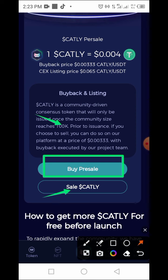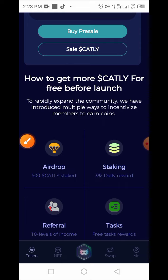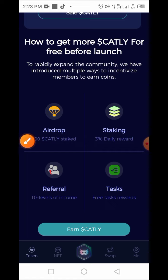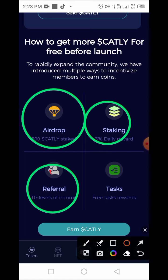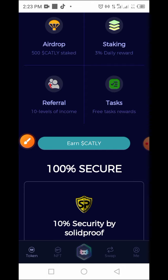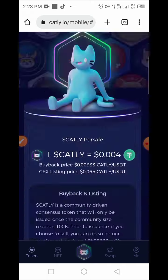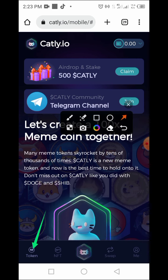You also have access to buying pre-sale crypto and selling Carti. They also have access to how to get more Carti for free before launch. You have the airdrop, staking, referral — up to 10 levels — and free task rewards. The website also has different buttons like Token, NFT, Swap, and Mine.